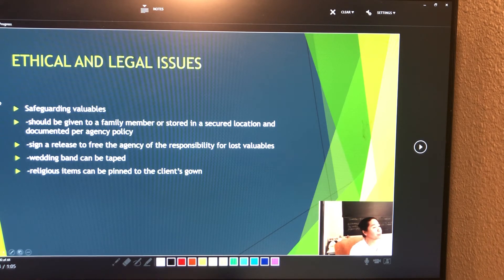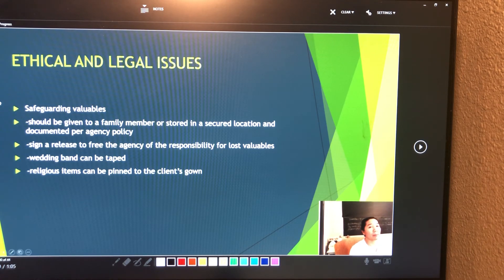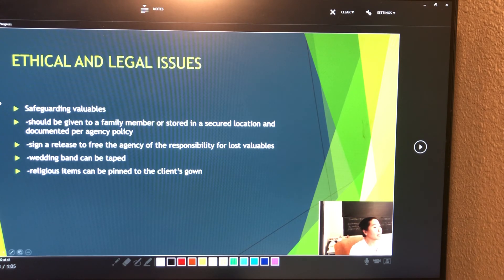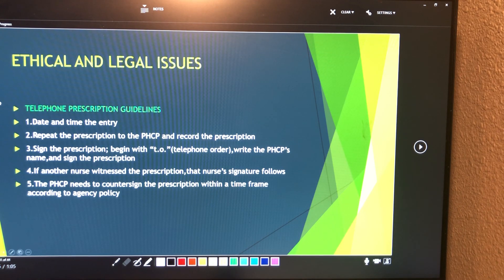Regarding the safeguarding of client valuables: valuables should be given to a family member or secured in a locked, designated location such as the agency's safe. Facility security may handle safeguarding of valuables, and their location should be documented per agency policy. Many healthcare agencies require a client to sign a release to free the agency of responsibility for lost valuables. A client's wedding band can be taped in place unless swelling of the hands or fingers is a risk. Religious items such as medals may be pinned to the client's gown if allowed by agency policy.